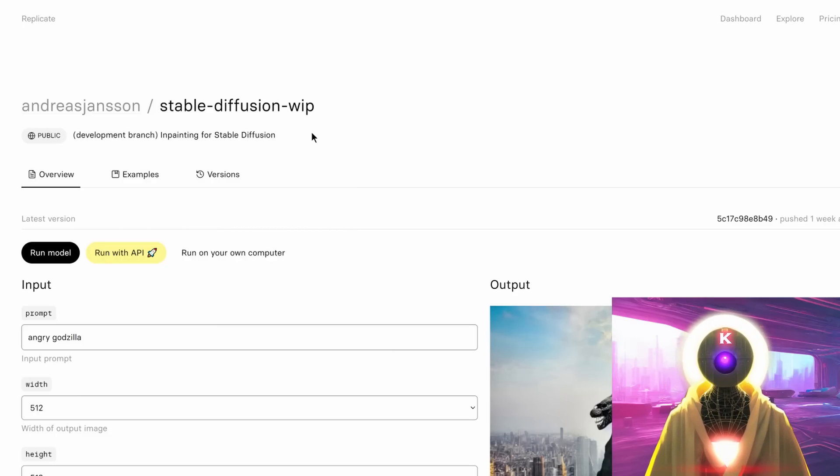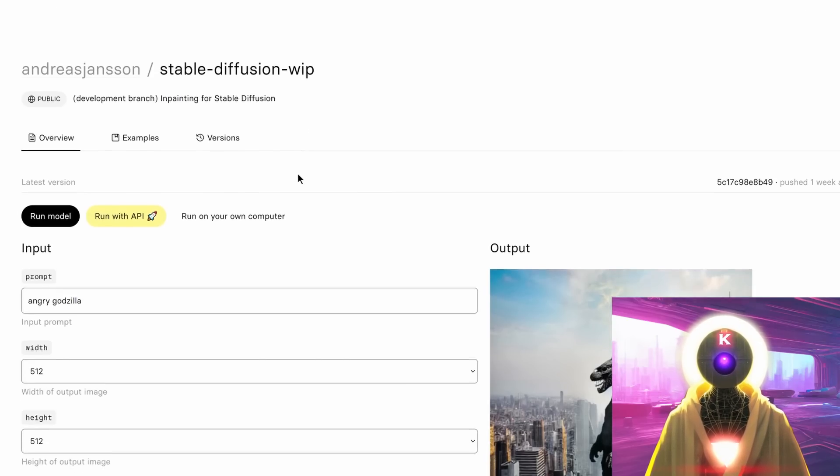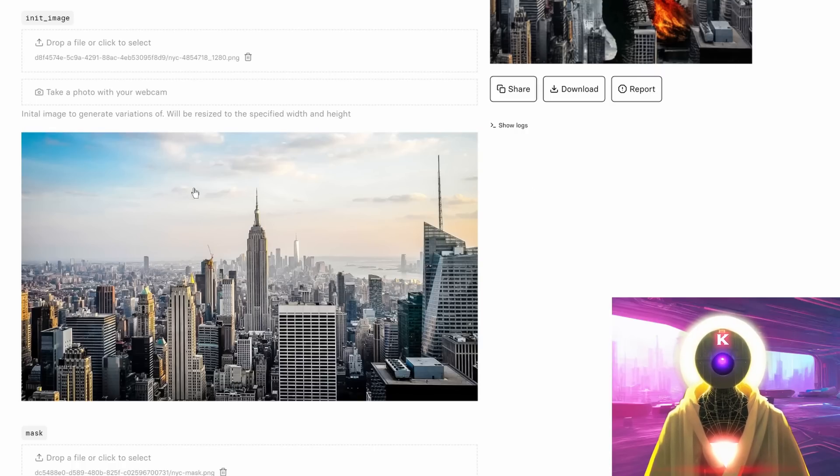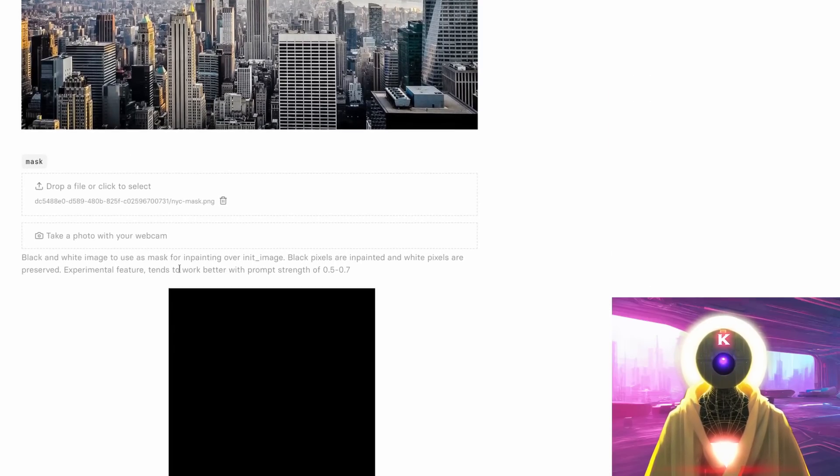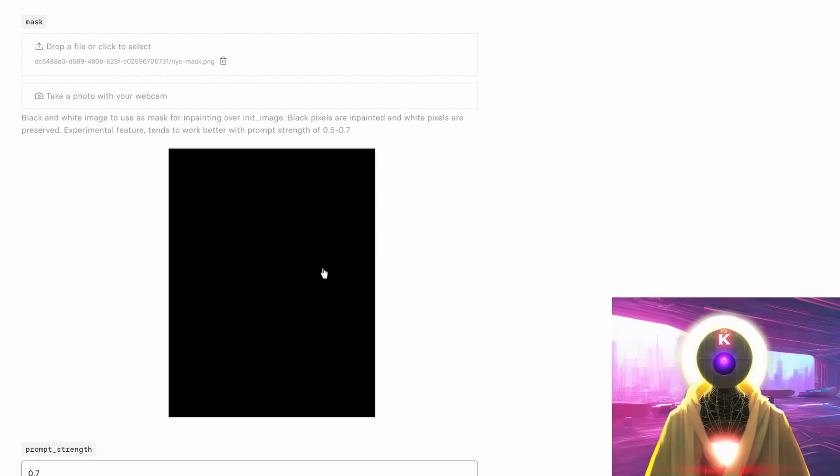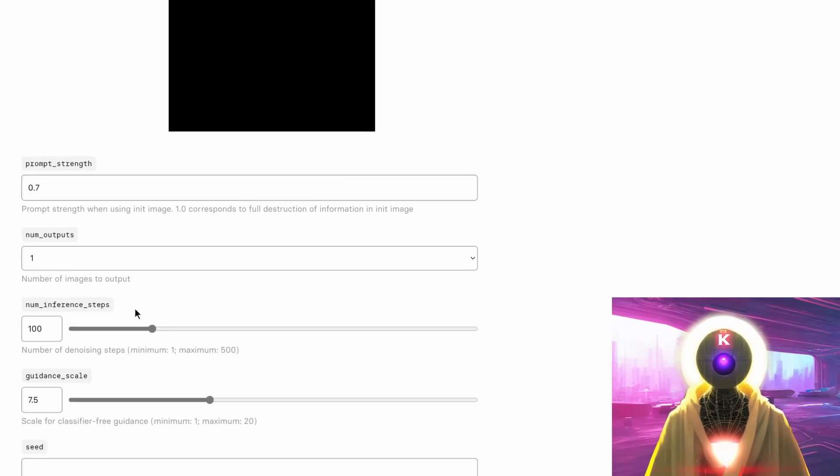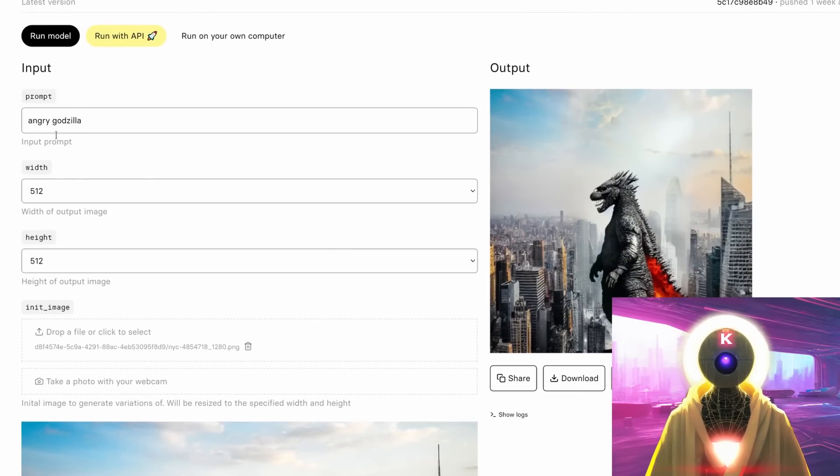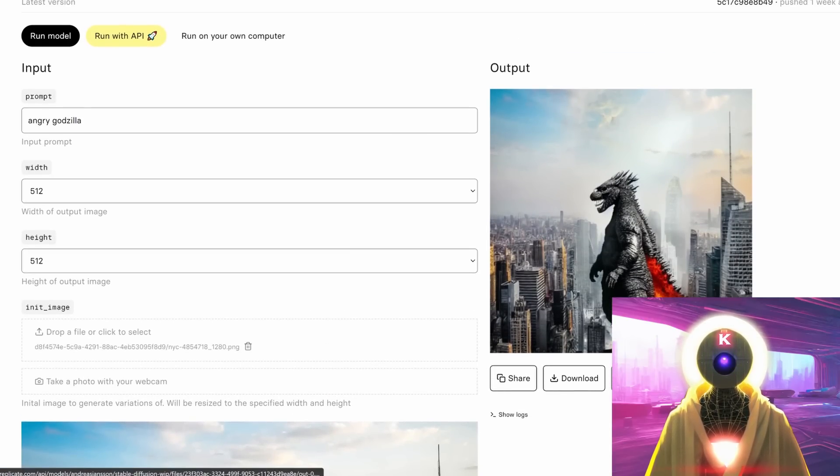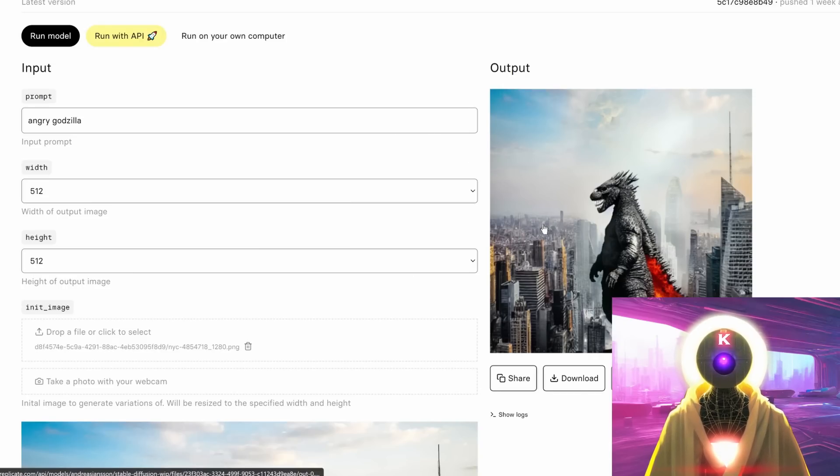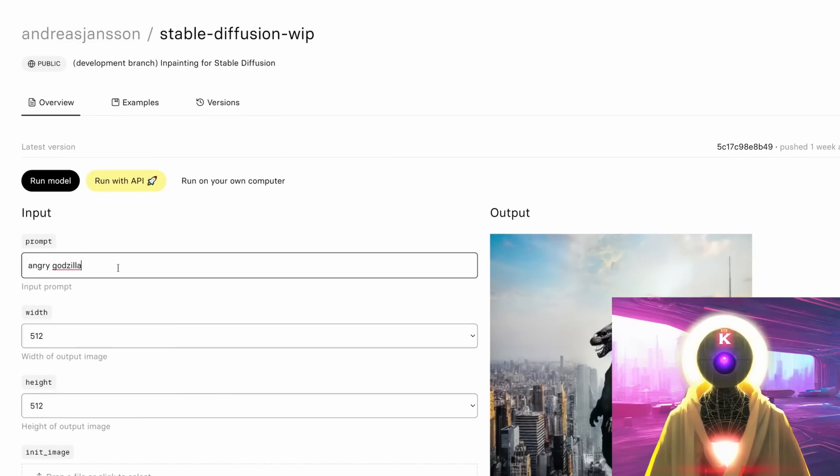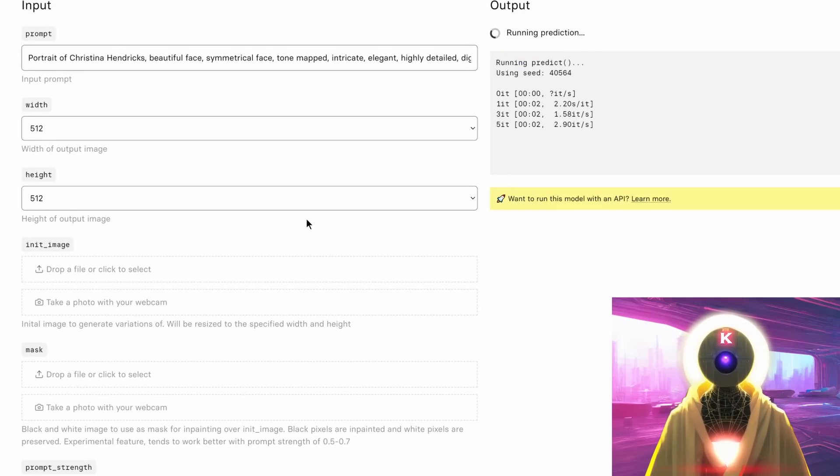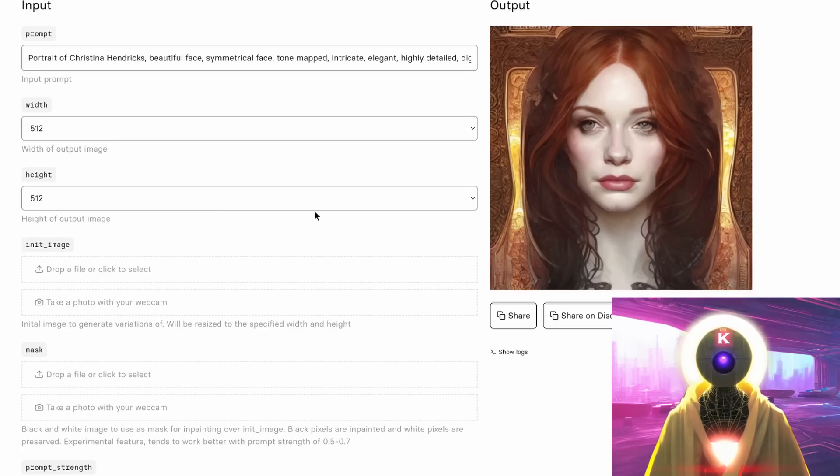Now, there is also another model called stable diffusion WIP, which is more for inpainting using the stable diffusion technology. Now, how it works is that here, you input an image. Here, for example, in the example that they were given is they put an image of a city. Here, you put a mask that you put over this image, this initial image. You input the strength, the amount of images, the inference steps, the scale, and the button to submit. And when it does, here, they chose Angry Godzilla and with the mask on top of the image, it creates this new image with a Godzilla that looks like it's destroying part of the city.